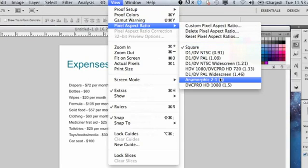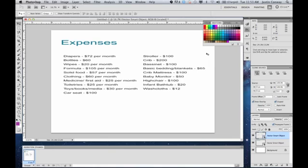So if we want to make it two-to-one, we could select that and just see what it looks like. You can see that it stretched it so that the horizontal is actually two as opposed to the vertical one.